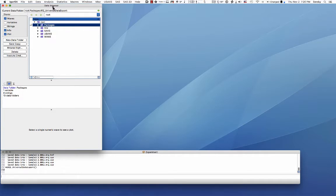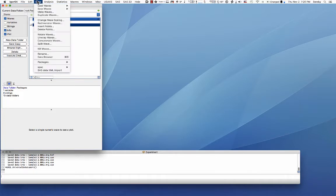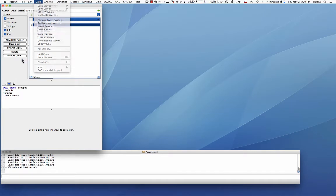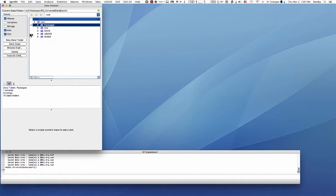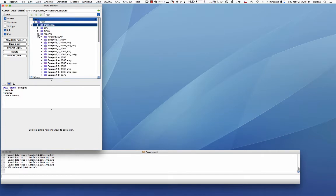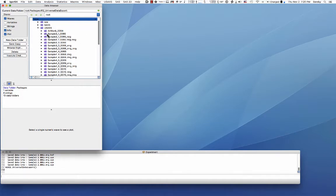So if you generated USAXS data inside the data browser, if you don't know what data browser is, if you don't see it just open it up with the data browser from the data menu in Igor. If you have reduced the data in USAXS folder itself you will have some set of folders which will have your sample name. So here's a sample name 3_10665.